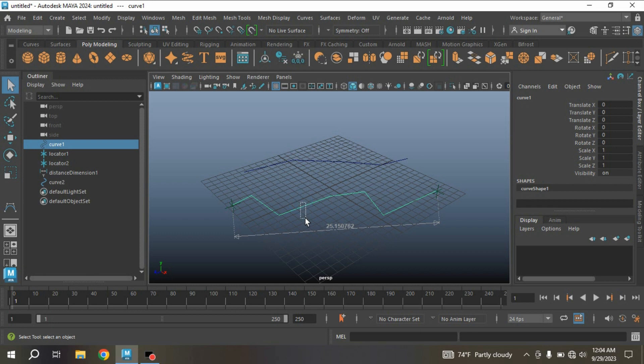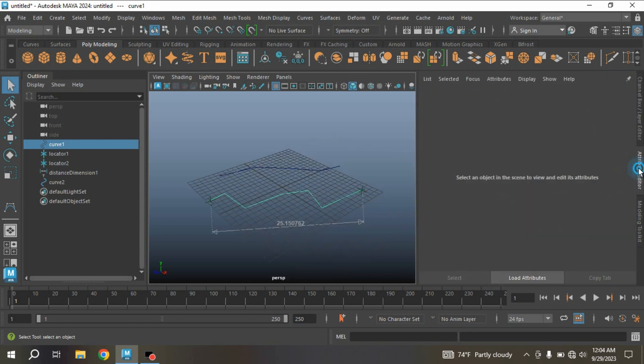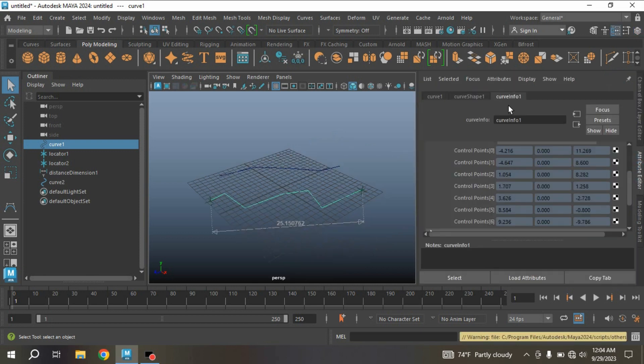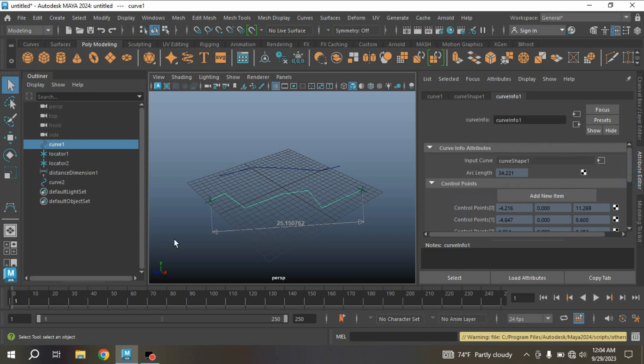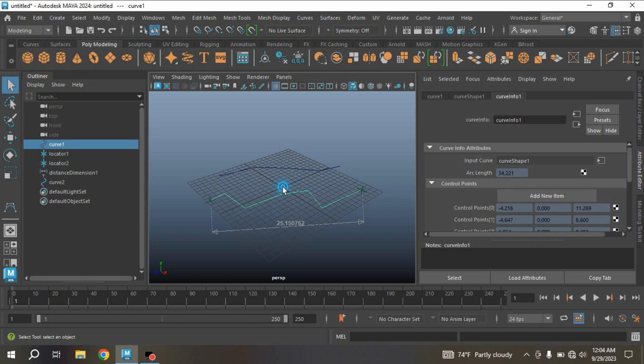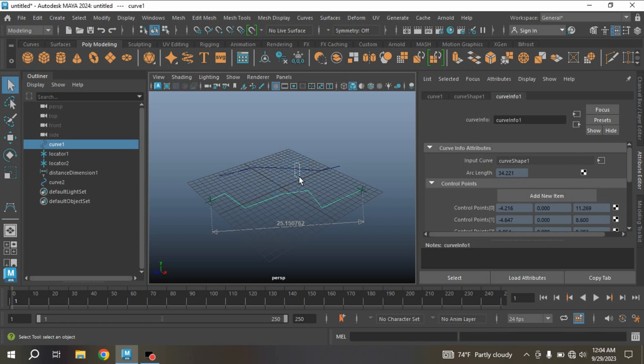And with a simple script, first select the curve, go to attribute editor, and see the curve info. With this script it shows you the length of this curve is 34.221—that is the exact length of this curve.